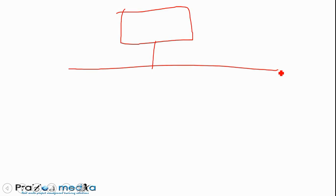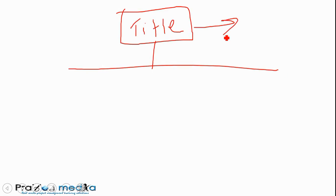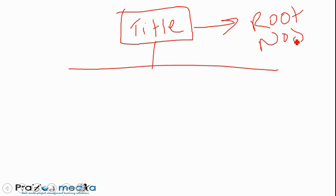At the top we have the project title. This is usually the title of the project, and this is known as the root node. The topmost node of the WBS is known as the root node. Keep that in mind.